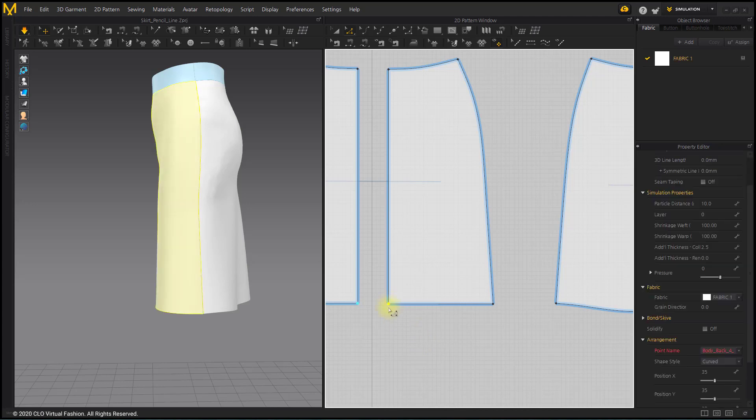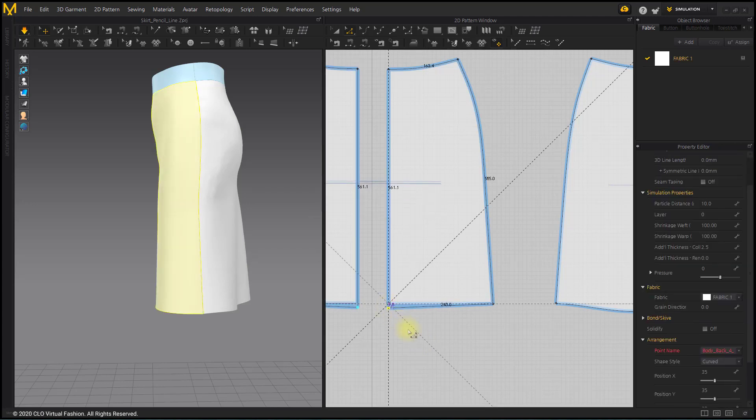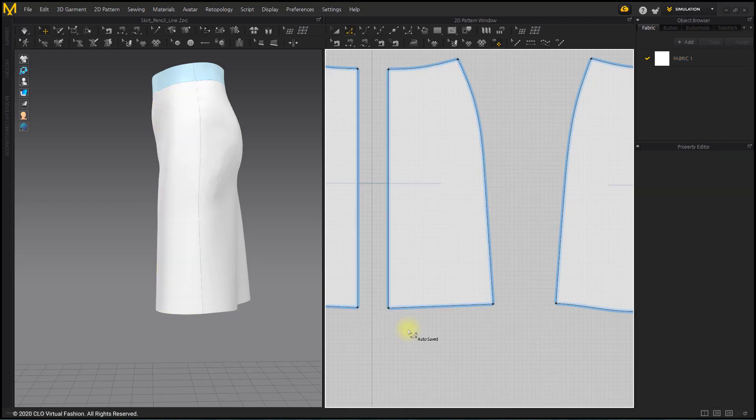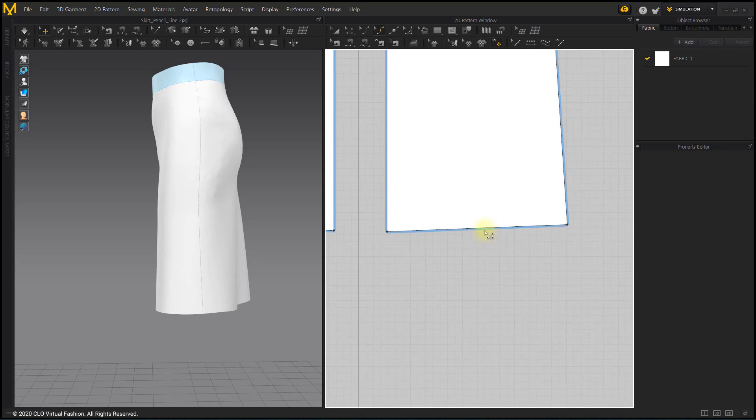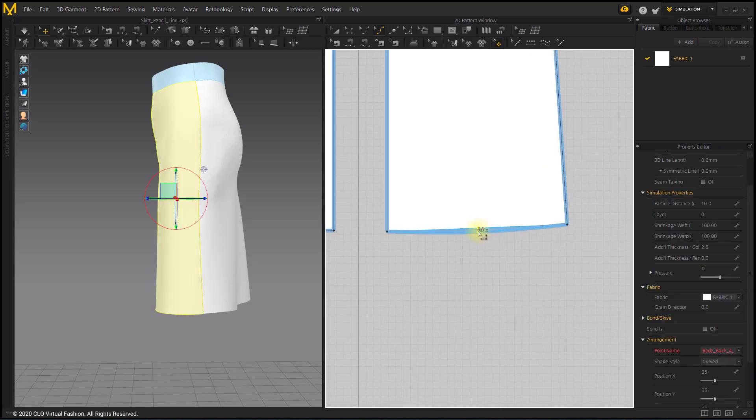Hold the front center hem point with the Edit Pattern tool and lower it a little. Create a curve with the Edit Curve Point tool so that both corners are at right angles.